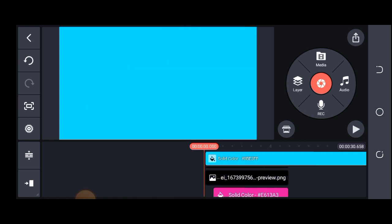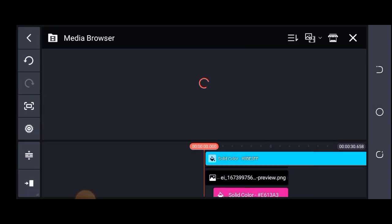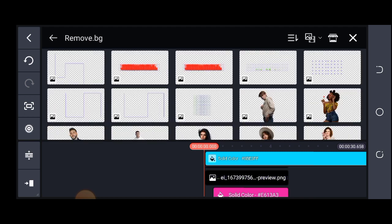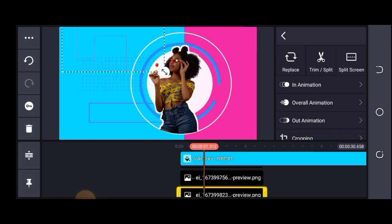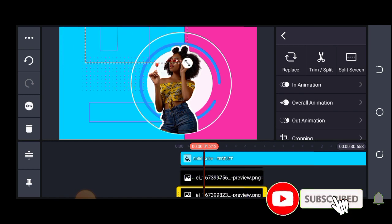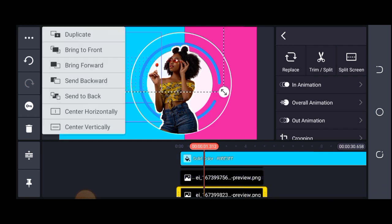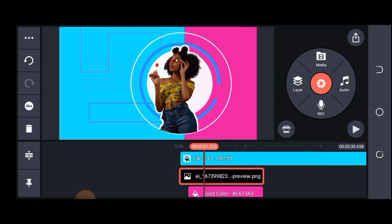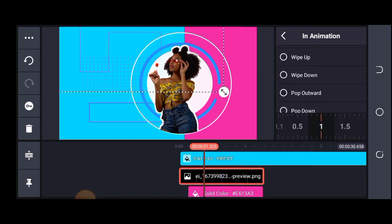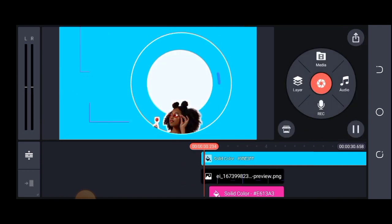The next thing I'm going to bring in is more materials. I'll click on my layer to bring in other materials, position it, send it to the back. Then I'll add animation — I'll go to wipe effect and click on wipe right. And this is perfectly done.